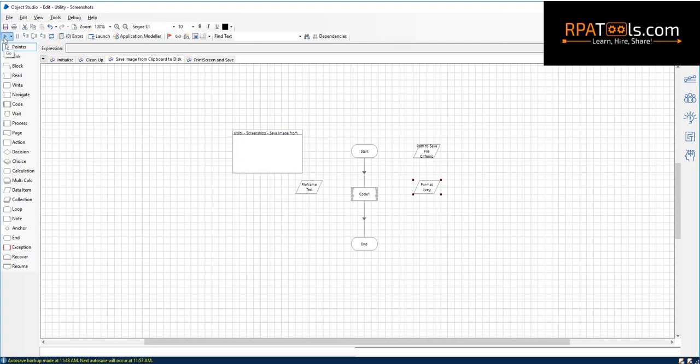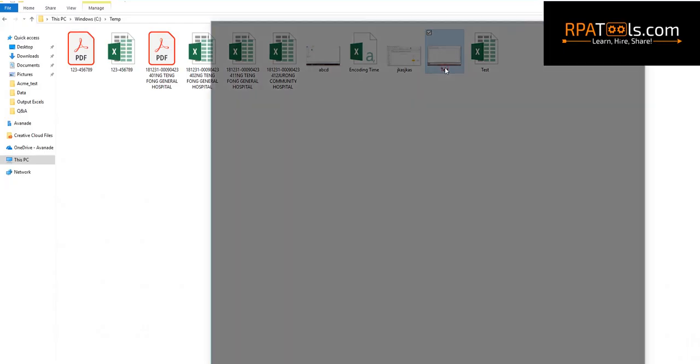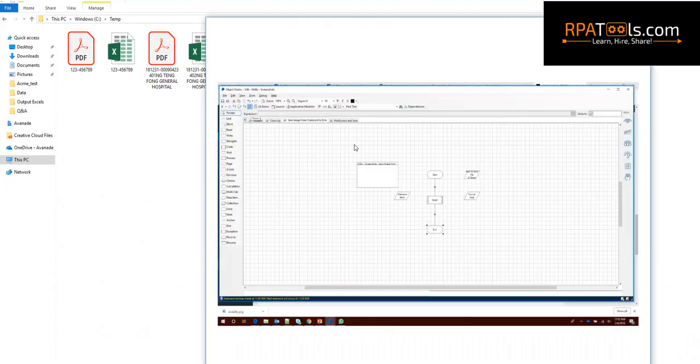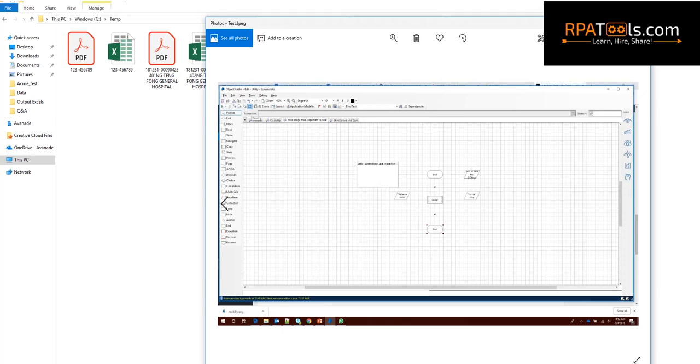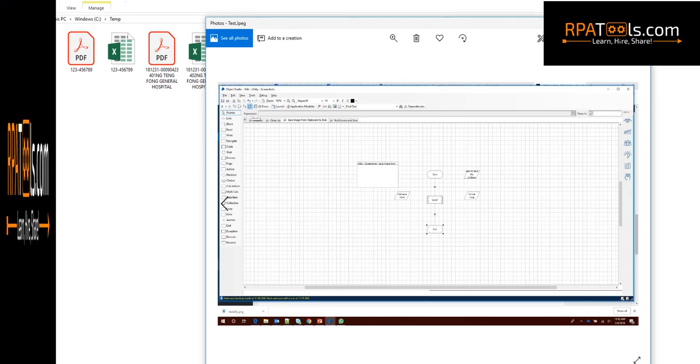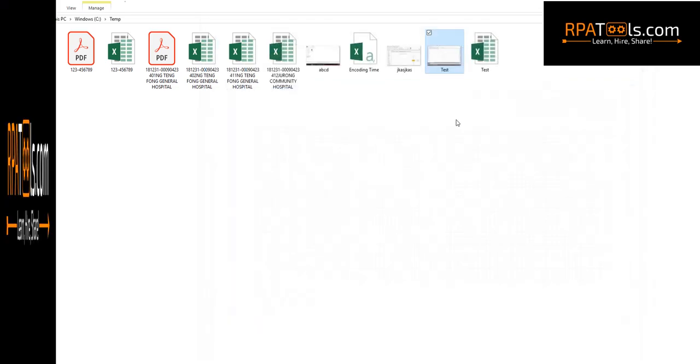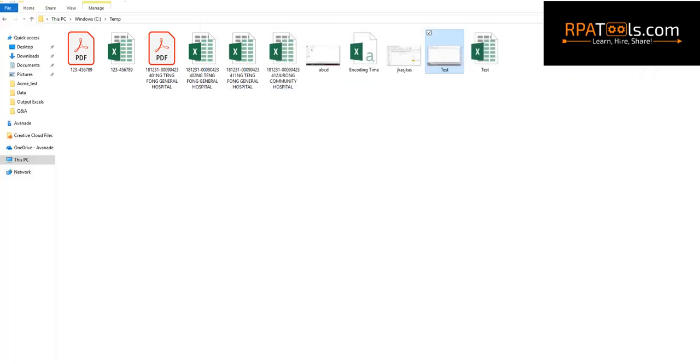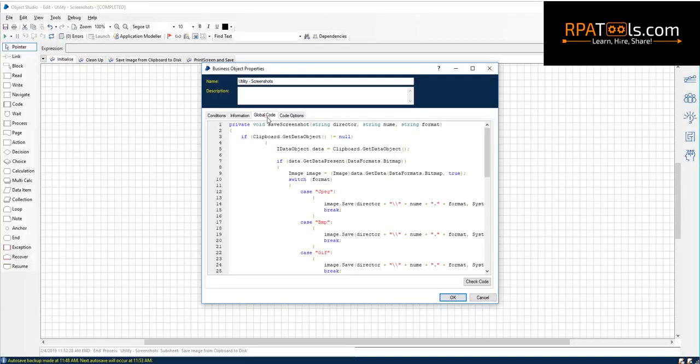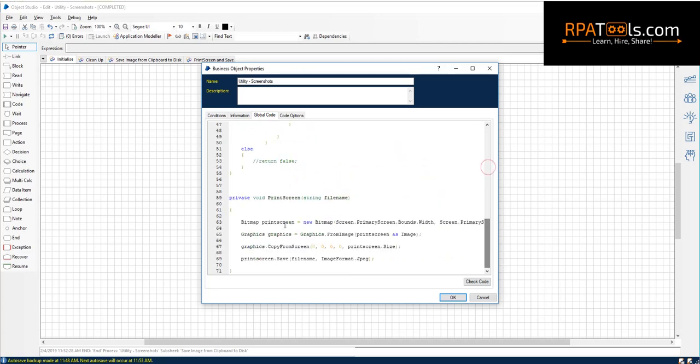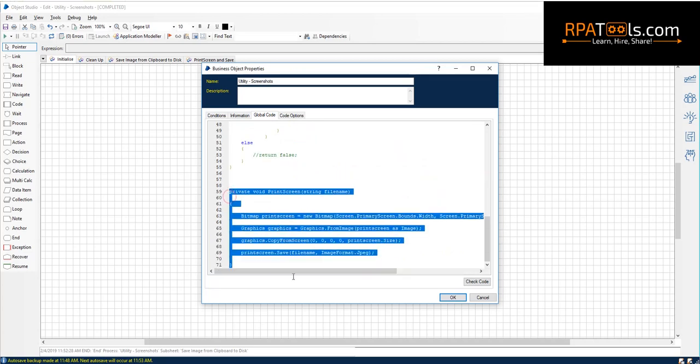Now it's completed. Now let's see the output file. Now let's see the other method, wherein we use C sharp code to take a print screen at runtime before saving it to an image file.